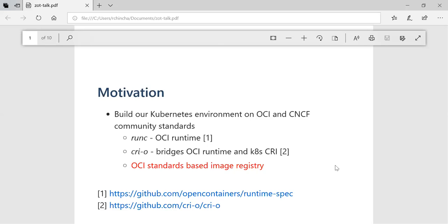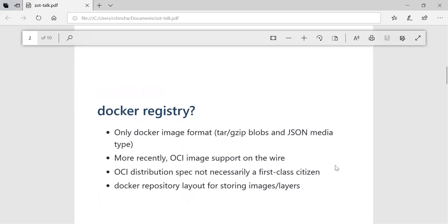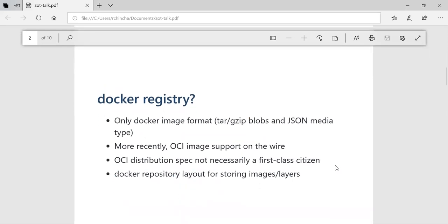So why not Docker registry? Docker registry is a corporate project. They have their own agenda, their own roadmaps, their own timeline. It supports the Docker image format as their first-class citizen. More recently they just added the OCI image support at least on the wire. The OCI distribution spec is not necessarily a first-class citizen for them. In terms of laying out the images and layers, they use their Docker repository layout which is very different from the OCI image layout.